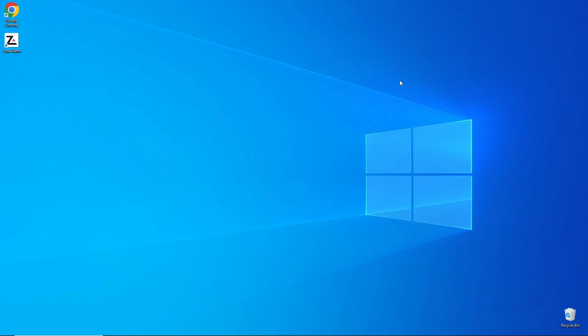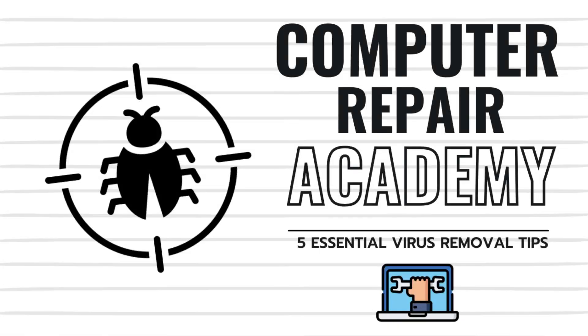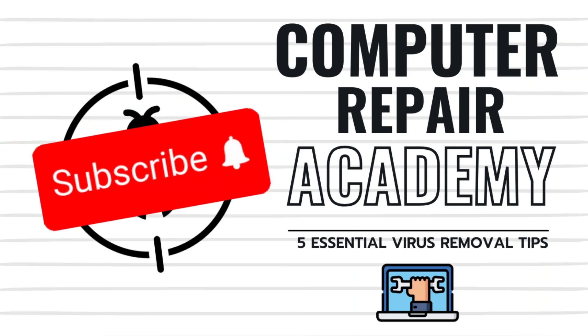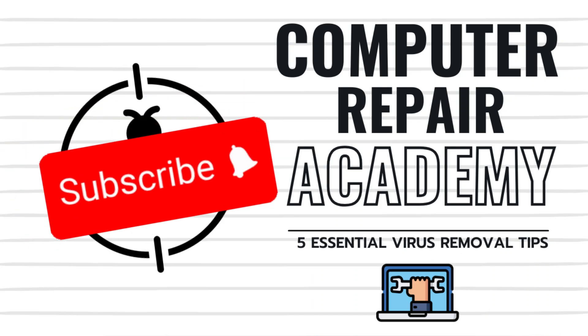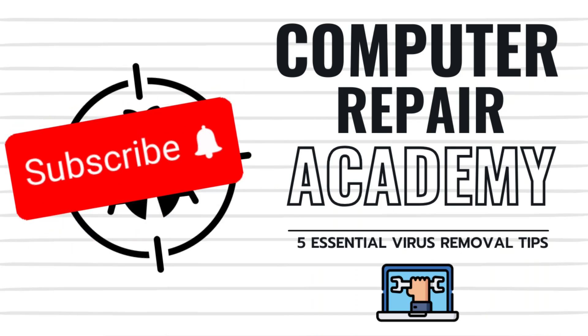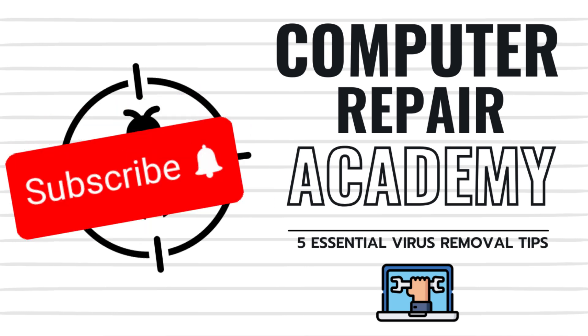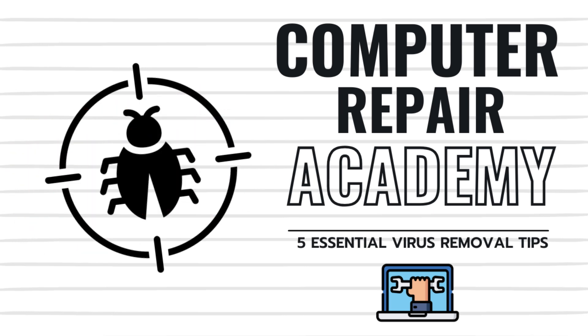And there you have it, five essential tips to remove viruses, malware, and stay protected. If you found this video helpful, please consider giving it a thumbs up, subscribe for more tech tips, and let me know in the comments if you have any other virus removal tricks.